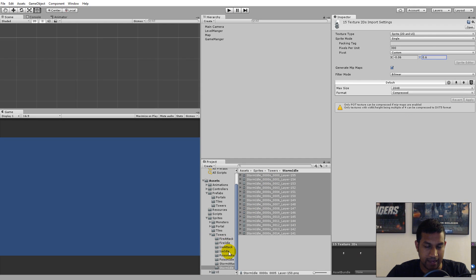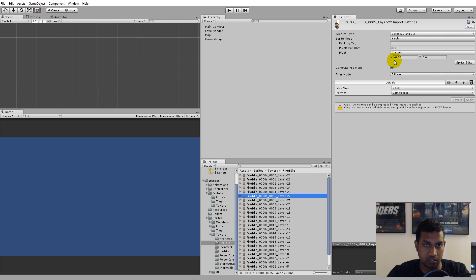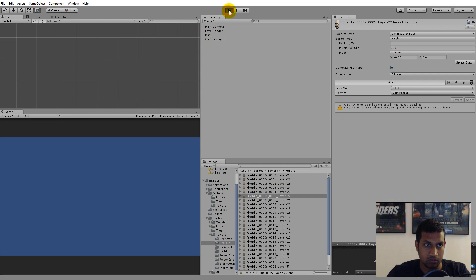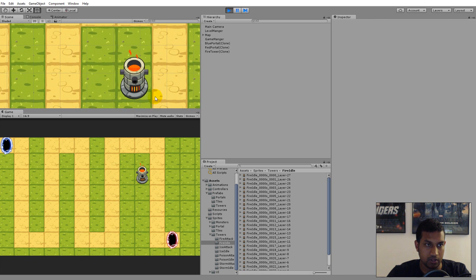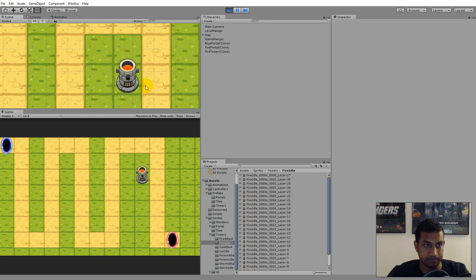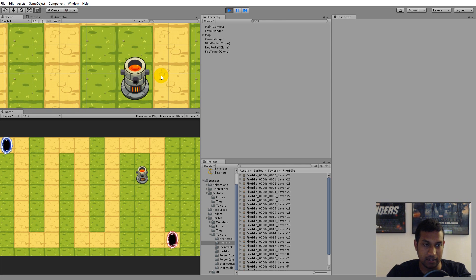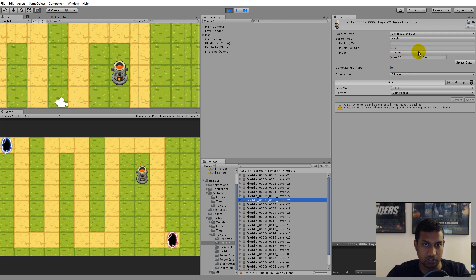We'll also need to do this for the attack sprites at some point, but we're not using those right now — I'll cover that when we get there. Now with the pivot point on the fire idle changed to X: -0.06, Y: 0.6, let's click a tile. Now the tower is placed exactly in the center of the tile. If it doesn't look right in your game, you can adjust these values to fit your needs.